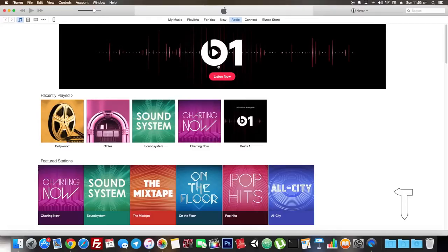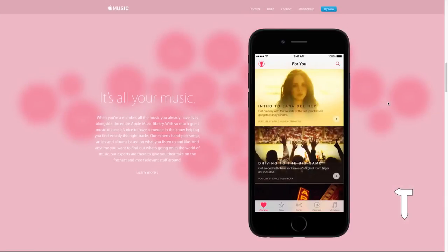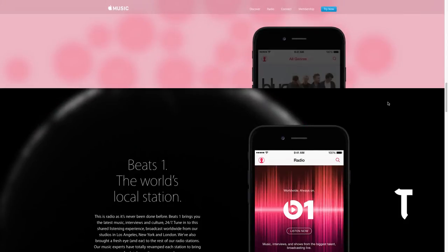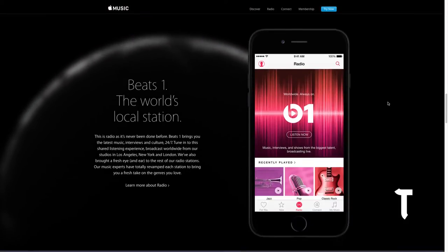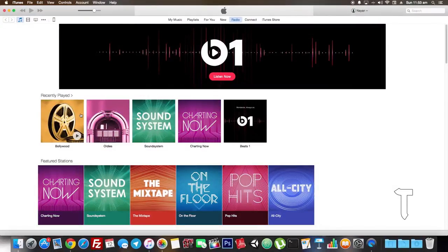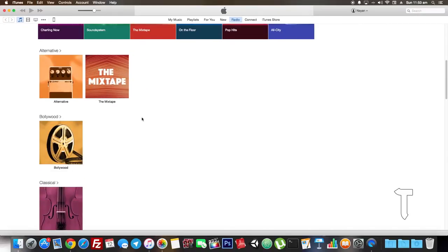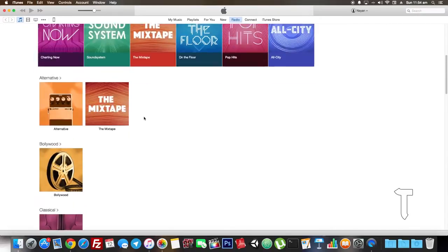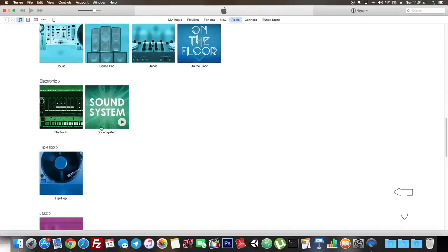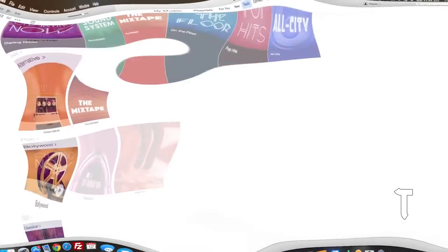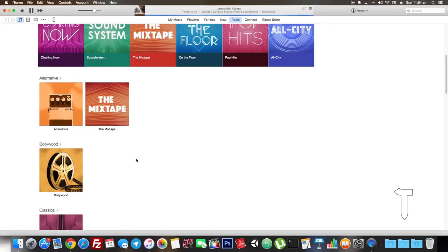Coming to the Radio section — Apple Music provides several radio stations based on genre, and several genres have different subcategory-based radio stations. Apple Music also comes with a live 24/7 Beats 1 radio station. Other radio stations are not live. I still feel there can be more radio stations, especially for the Bollywood genre, which has just one category. However, I was really impressed — almost 95% of the songs Apple played in the Bollywood radio station were in my daily listening playlist.